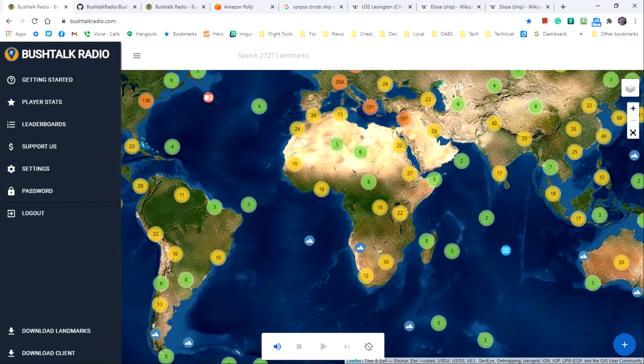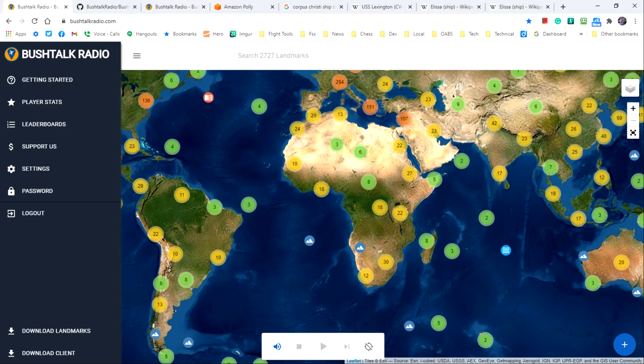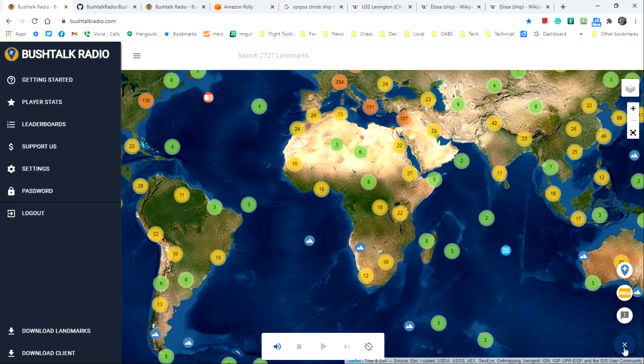Now you should see a circle with a plus symbol in the lower right of the browser window. Hover over the plus to open a menu and then click on the top button that looks like a balloon with a plus symbol on it. This will open a dialog box where you can add a location to the system.